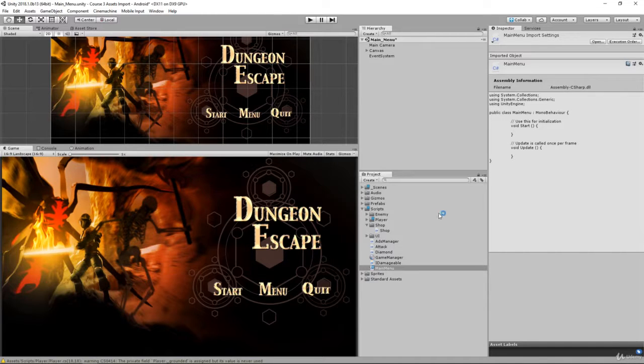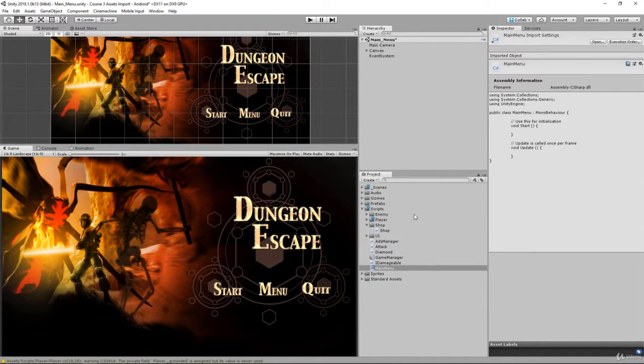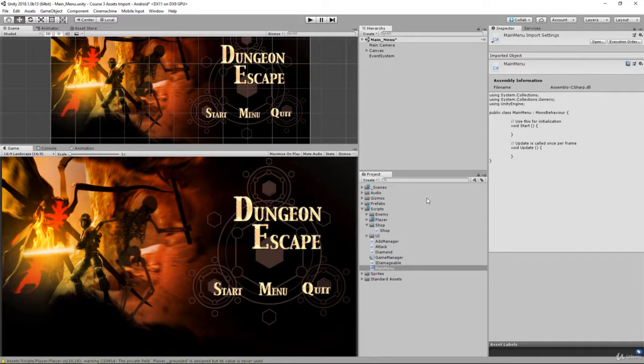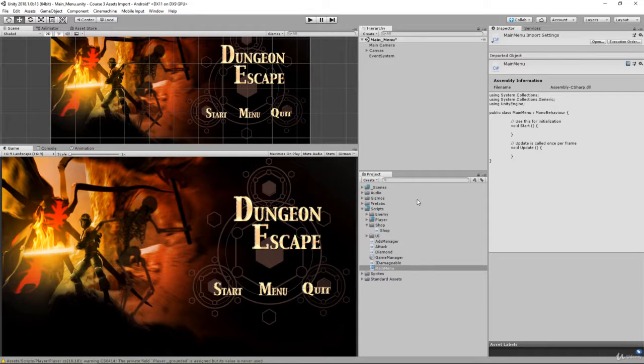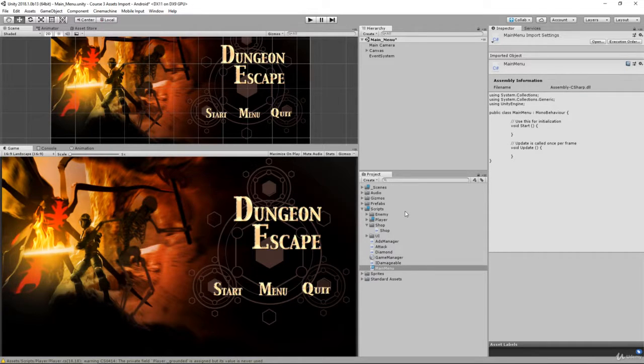Now in order for us to actually load our game scene you're going to have to look into the scene management namespace of Unity. That's a library that allows us to load scenes and do all sorts of application stuff. You're also going to have to research how do we quit an application.